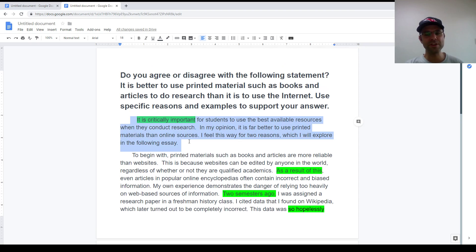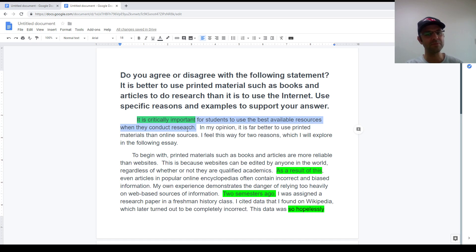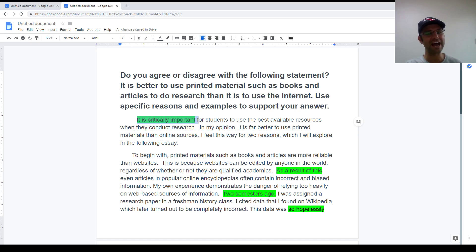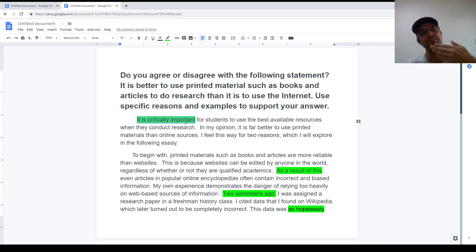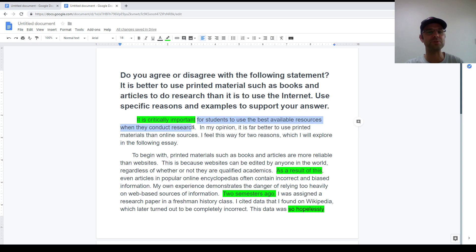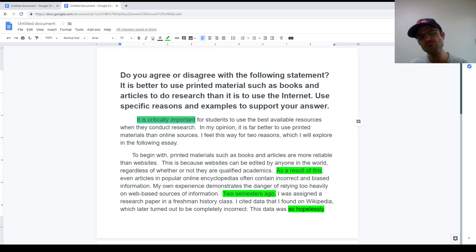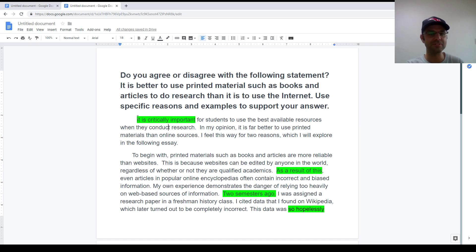Now we start with an introduction. The first sentence in the introduction is the hook. That is a broad introduction to the general theme. Now I want to draw your attention to how I began the hook. I wrote, it is critically important. And then I continued with, for students to use the best available resources when they conduct research. But pay attention again to this opening. If you're kind of short on ideas, or you don't know quite what to write, this is kind of a little cheat you can use. It is critically important.